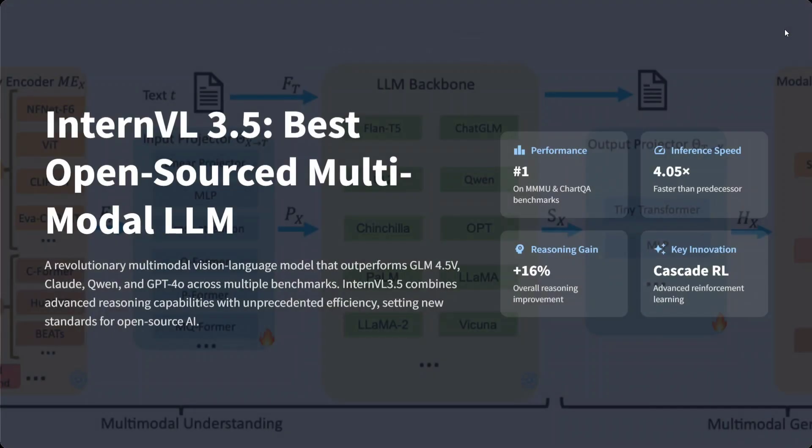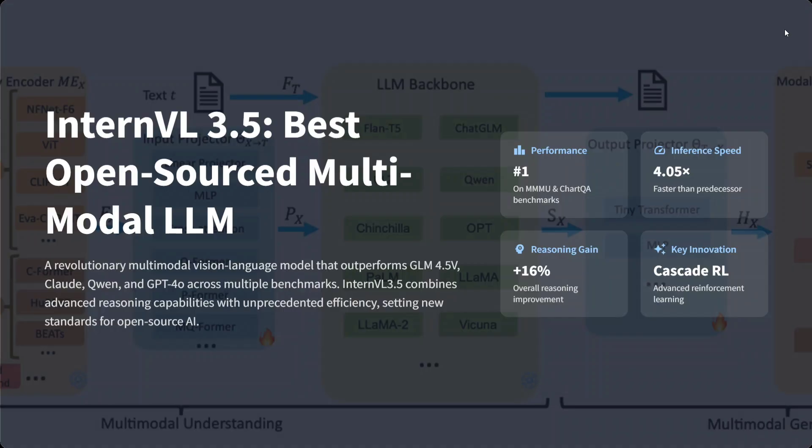It's outperforming GLM 4.5V, Claude, Qwen, GPT-4O, and others. It's number one on MMMU and ChartQA. Inference speed is very fast, with a 16% reasoning gain. They've also introduced a key concept called Cascade Reinforcement Learning. We'll talk about everything briefly, and later in detail in upcoming videos.